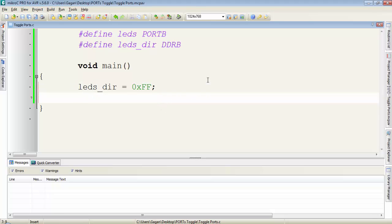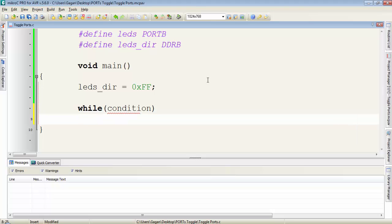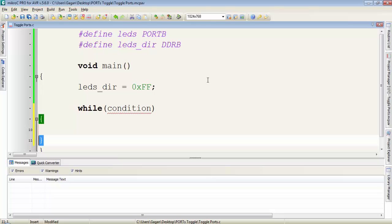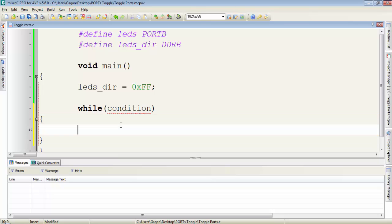Now guys I want to discuss the infinite loop and why it is required in the programming. Consider a while statement. For while we have to write the condition in these round brackets. If this condition is true then the while statement will execute all the instructions under its body.